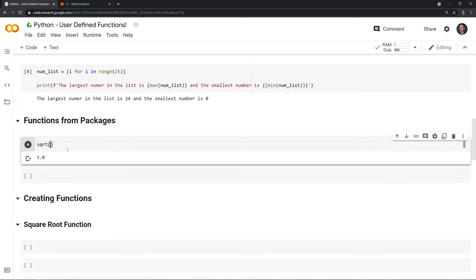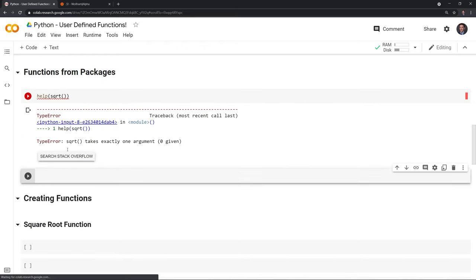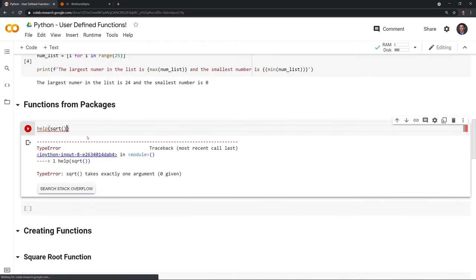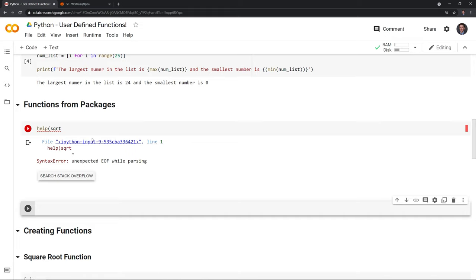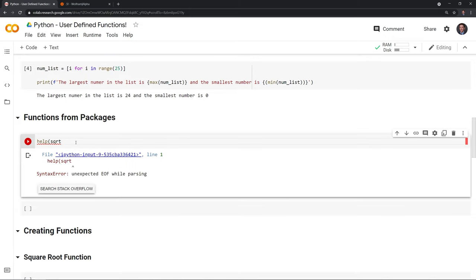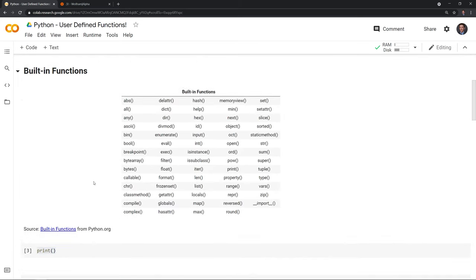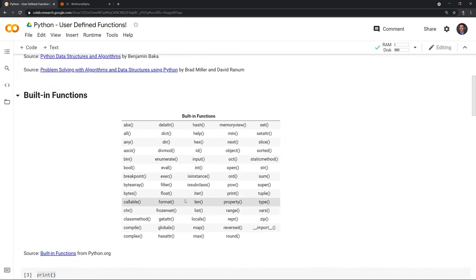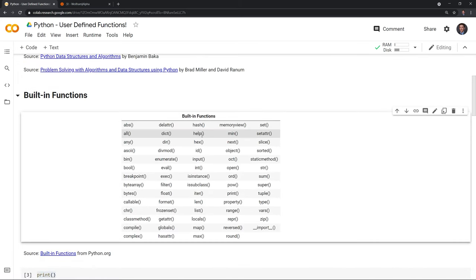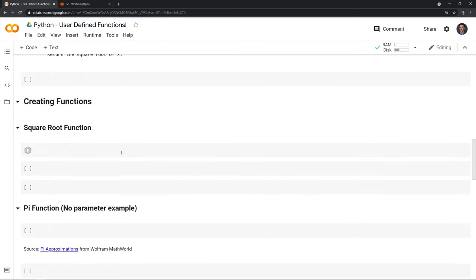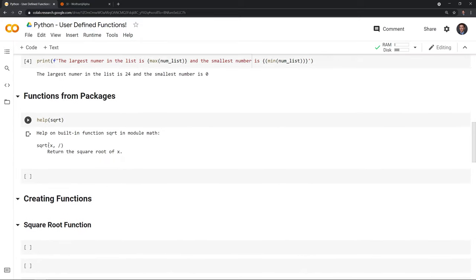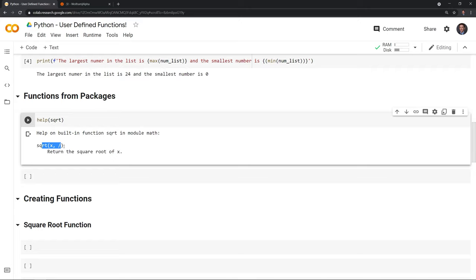If you ever want help on a certain function, you can just run help() — which itself is a function. Help is a function that helps you understand other functions; it explains what the square root function does.